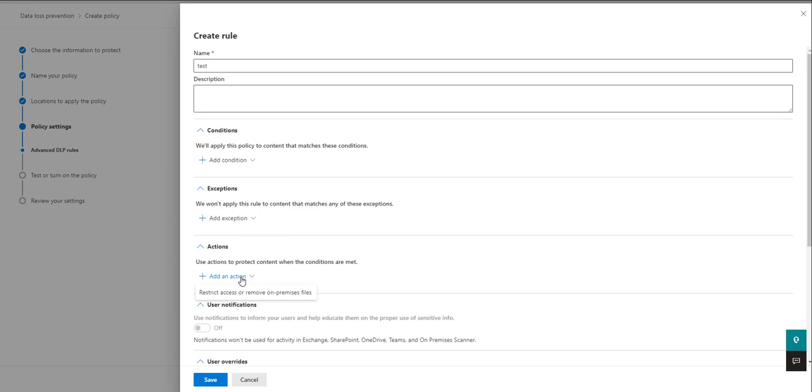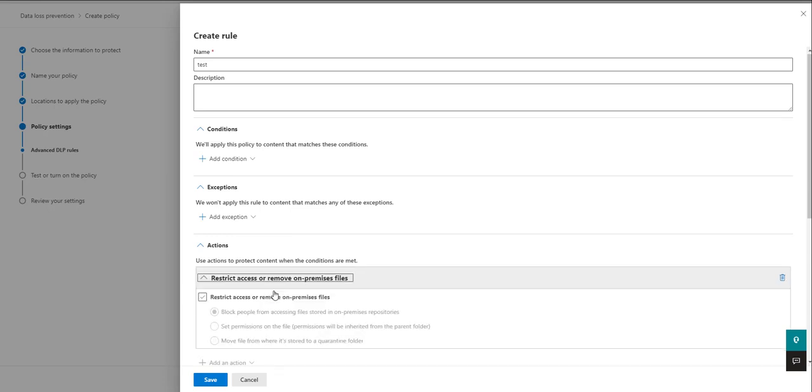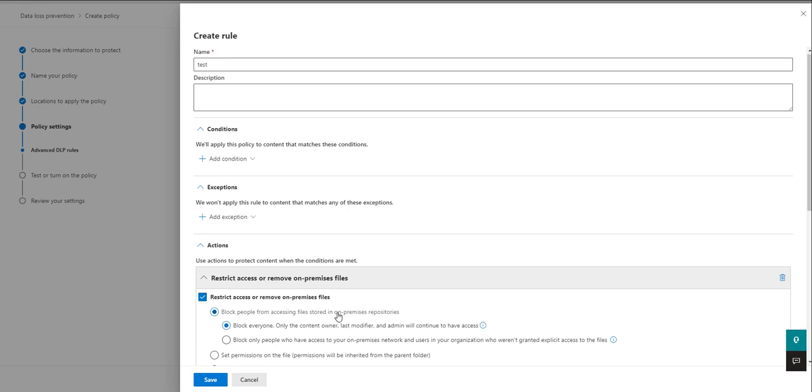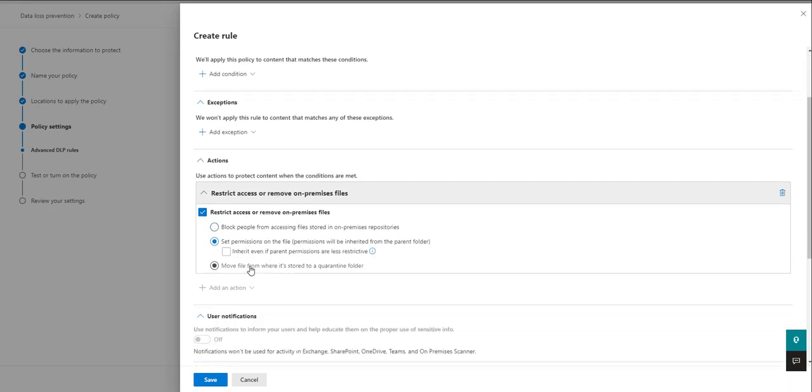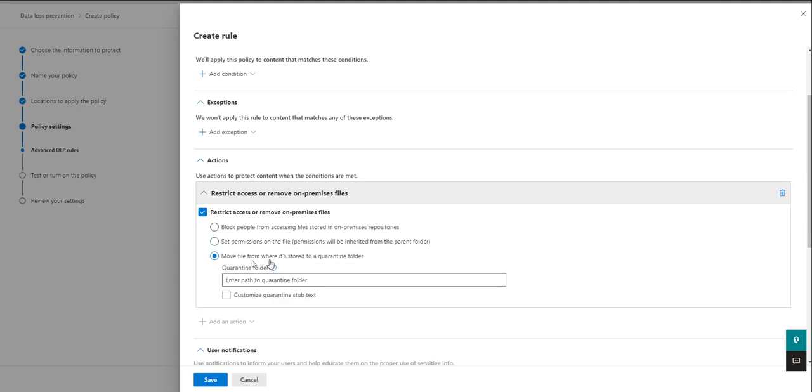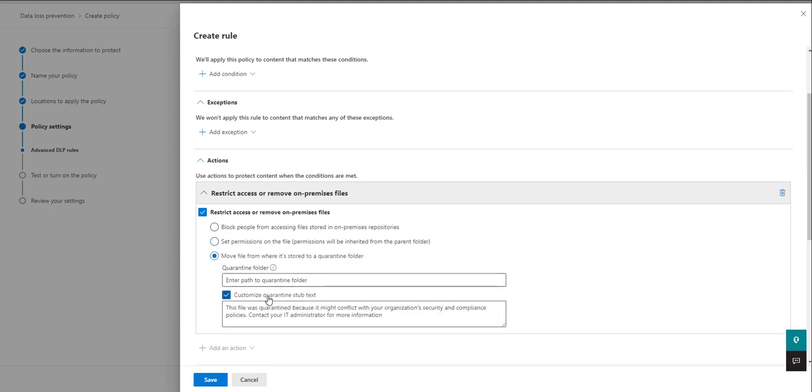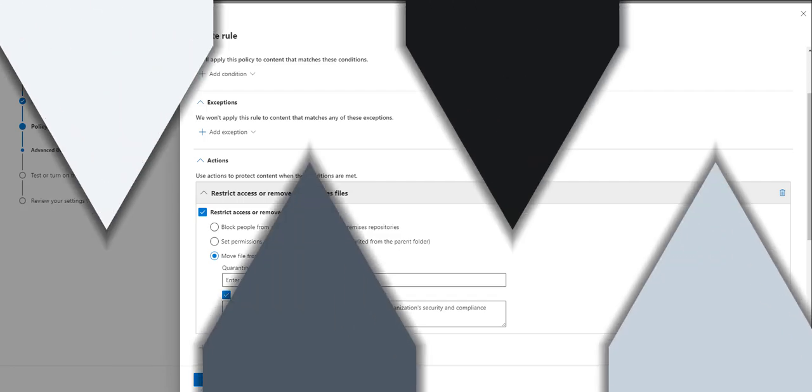And then once we've picked up the type of items we want to choose, then we can select whether we want to restrict access or block people from accessing those files. We can also set permissions here as well. And we can move the file to a quarantine folder of our choice, but also use a stub file or leave a stub file in place of it, telling the end user this file's been moved due to these conditions.